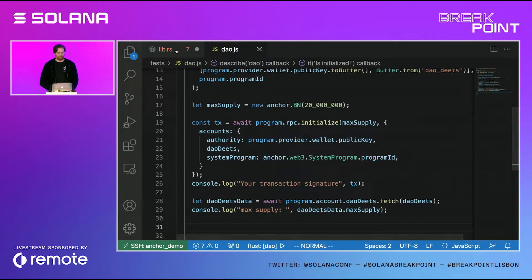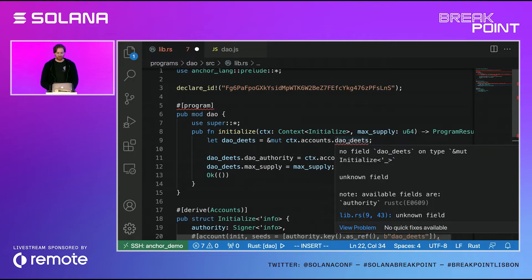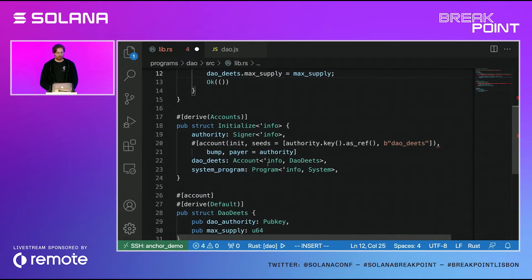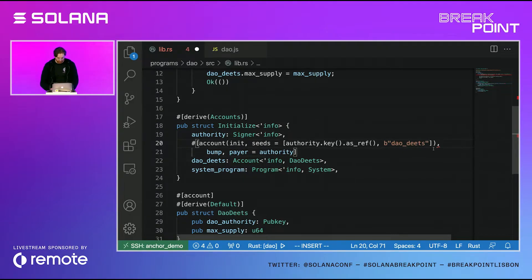Six minutes left. There's an error: `no field daodeats on type mut initialize`. Looking at `ctx.accounts.authority` — I see it now, I haven't closed this properly. Let's fix that and put it inside there.